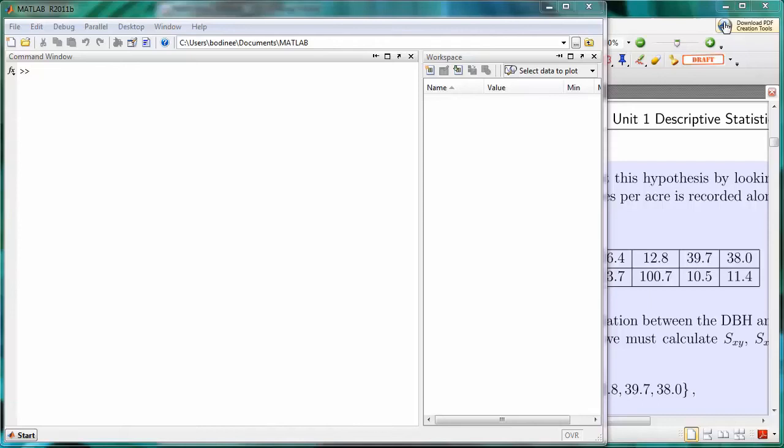In this video, you're going to learn how to create a two-dimensional array in MATLAB. We're going to consider the depth at breast height and trees per acre data, but instead of making a one-dimensional array for each set of data, we're going to make a two-dimensional array that contains both sets of data.